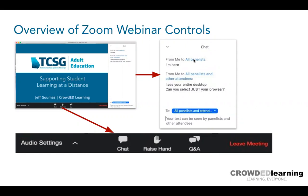You always have the ability to hide participants' video or mute them. If you've used Zoom in a meeting context, you'll always have someone with a barking dog in the background or people talking behind them. As the moderator — as a teacher — you always have the ability to mute your students. And you're presumably not dealing with many more than 20 students at a time.